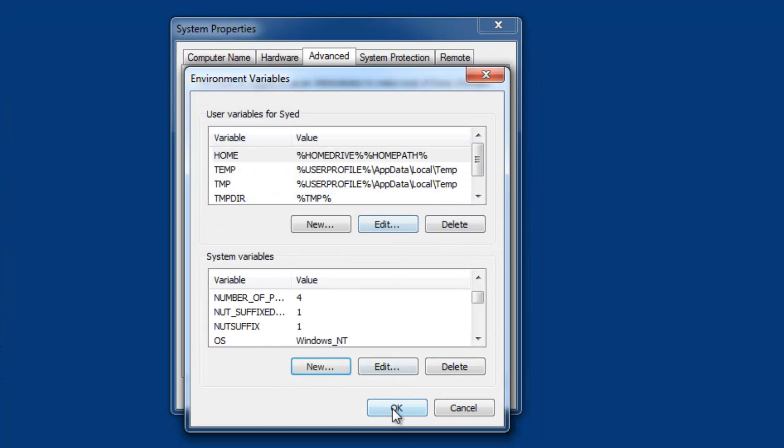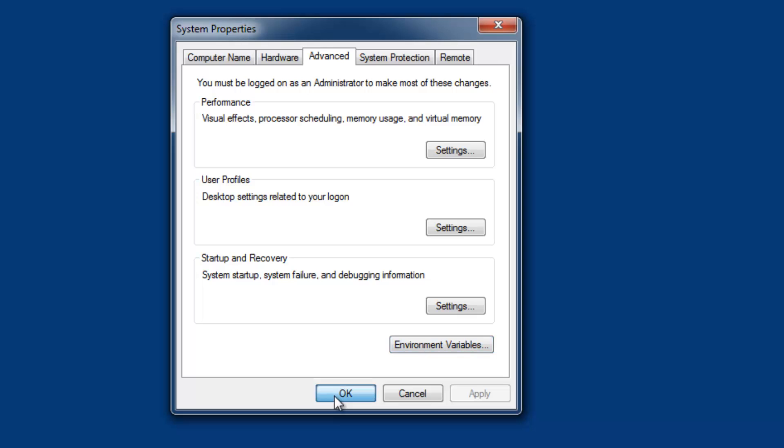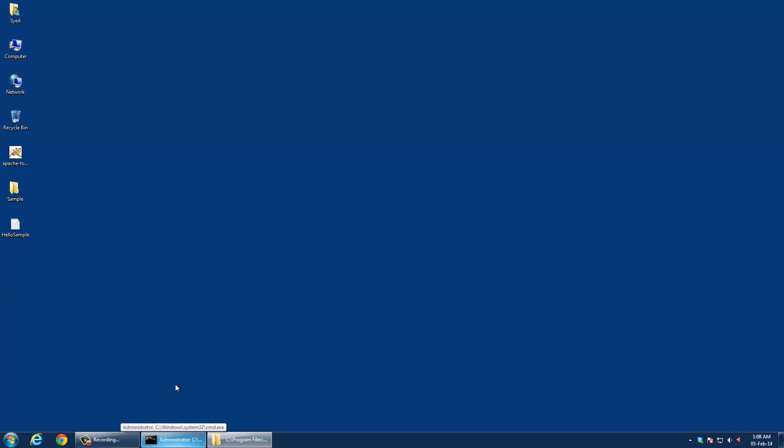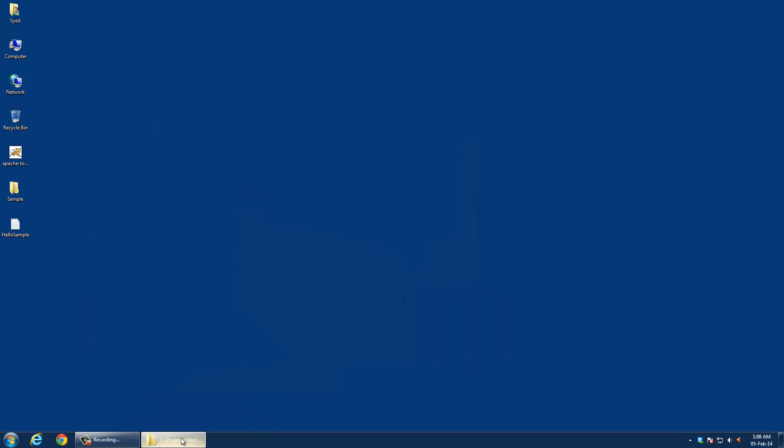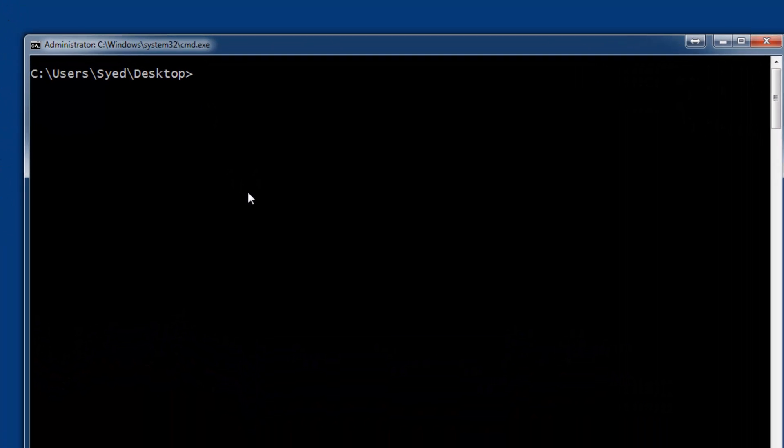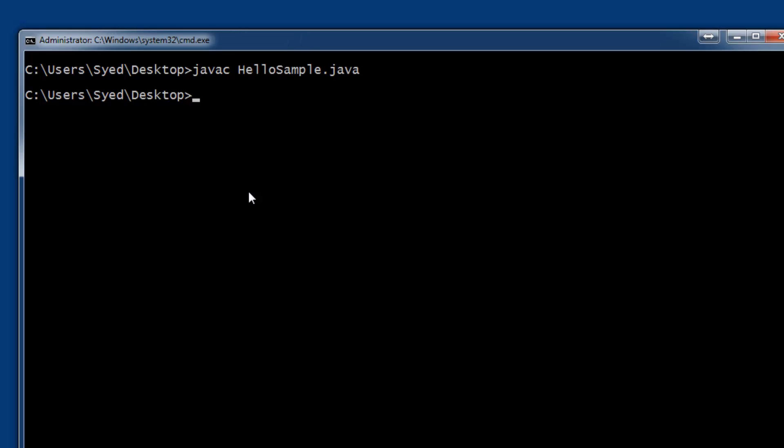Click OK, close System Properties, and close all command terminals if they're open. Now open a new terminal window and try to compile the Java program. The program compiles successfully, and we can execute the Java class file.